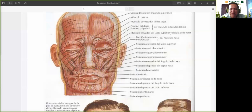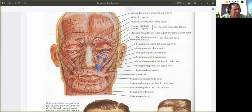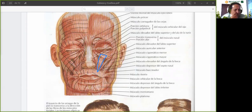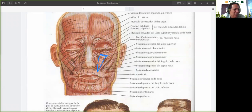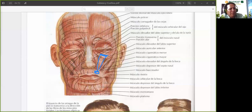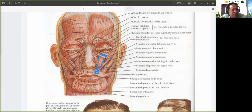El siguiente músculo se llama elevador propio del labio superior. Este nace en el borde orbitario del hueso maxilar y el hueso malar, baja y termina en el tejido subcutáneo del labio superior, en la grasita del labio superior, en esta zona. Este músculo lo que hace es elevar el labio para mostrar los dientes.